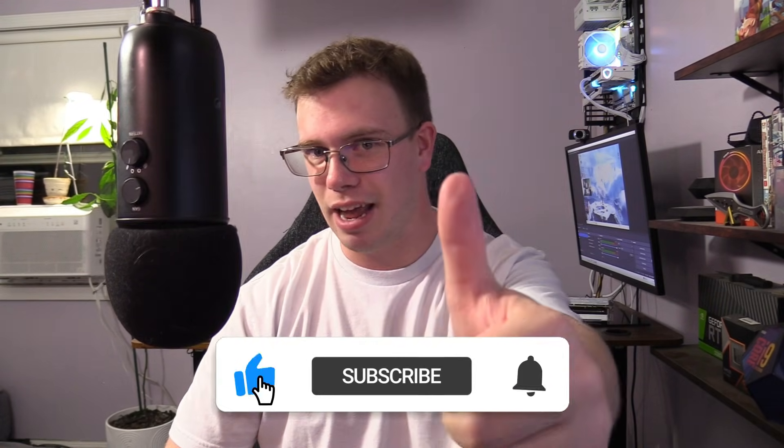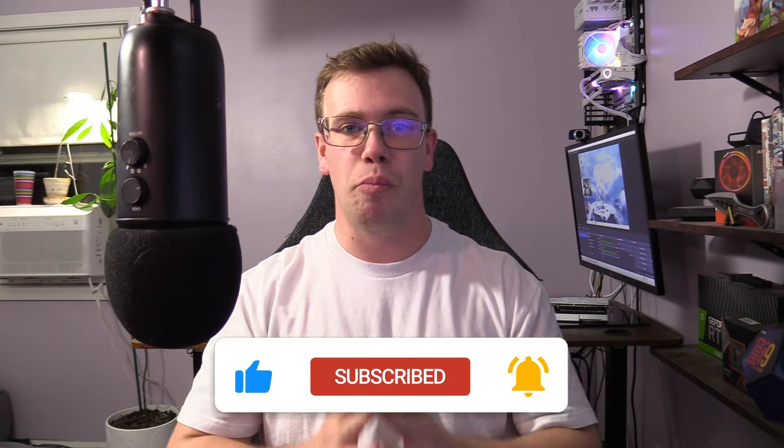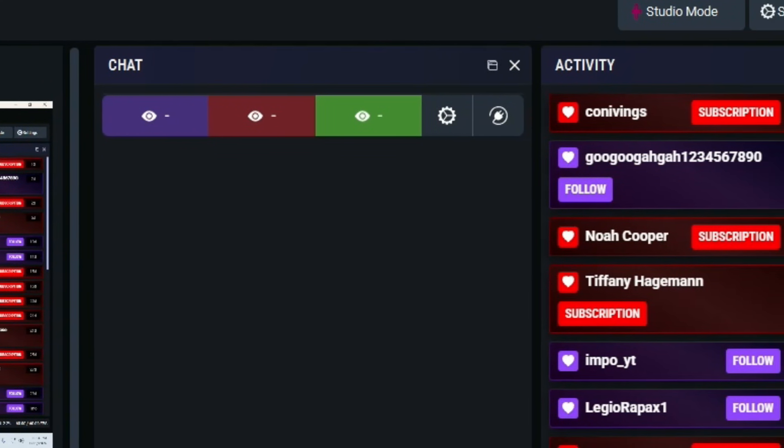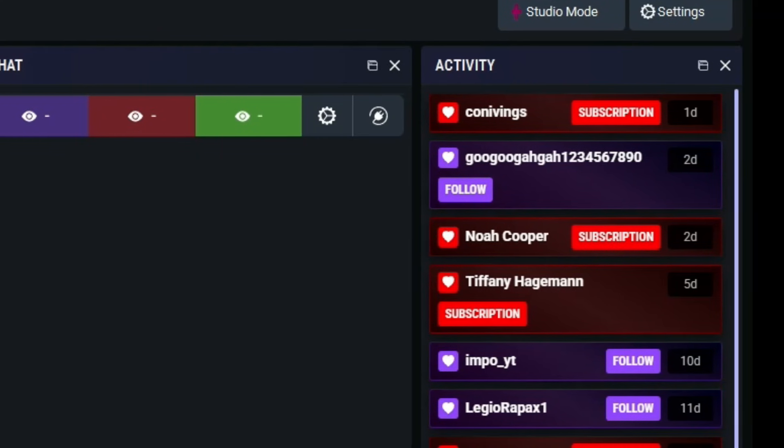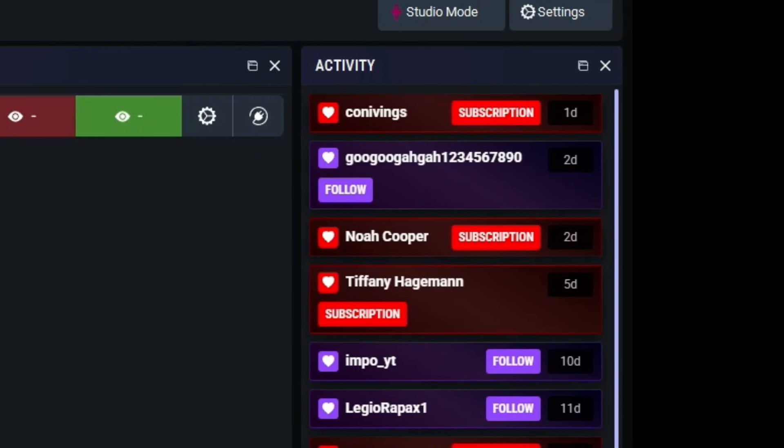Hey guys, it's TechRan here. In today's video I'm going to teach you how to multi-stream with OBS Studio so you can stream to YouTube, Twitch, Kick, TikTok — whatever platform you want — for absolutely free without having to use Restream, saving yourself some money. Not only will you be able to multi-stream, I'll show you how to add a multi-chat, a multi-alert feed, and pretty much everything you need for multi-streaming going into 2026.